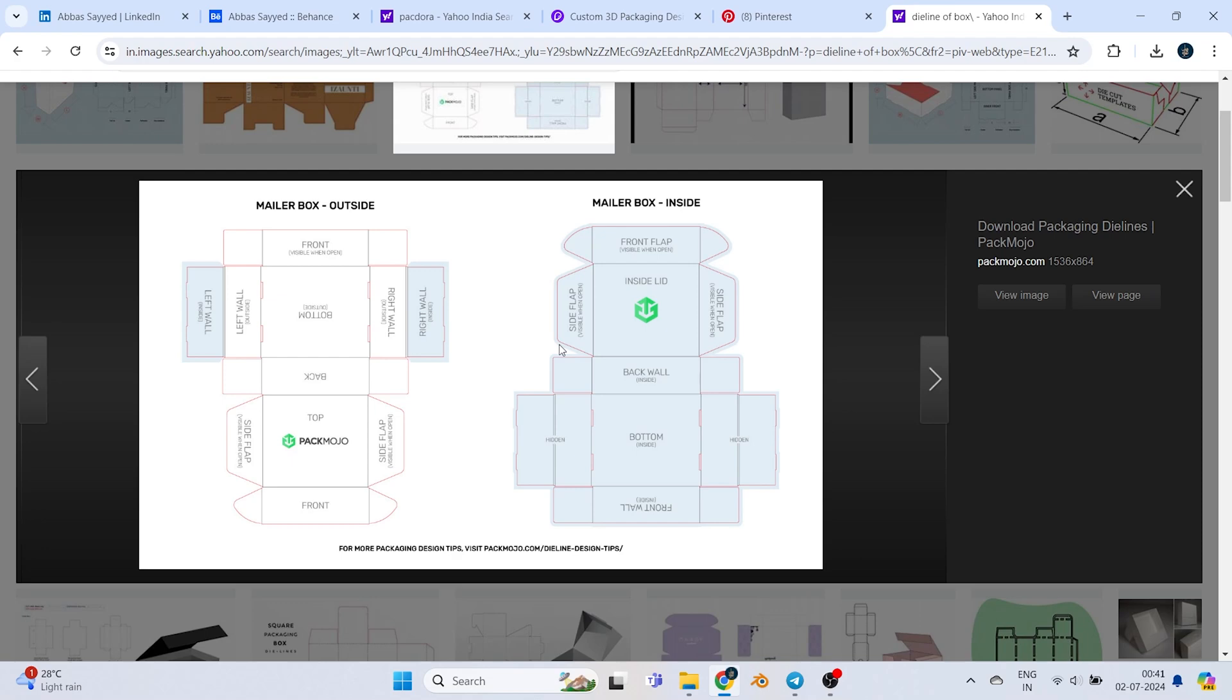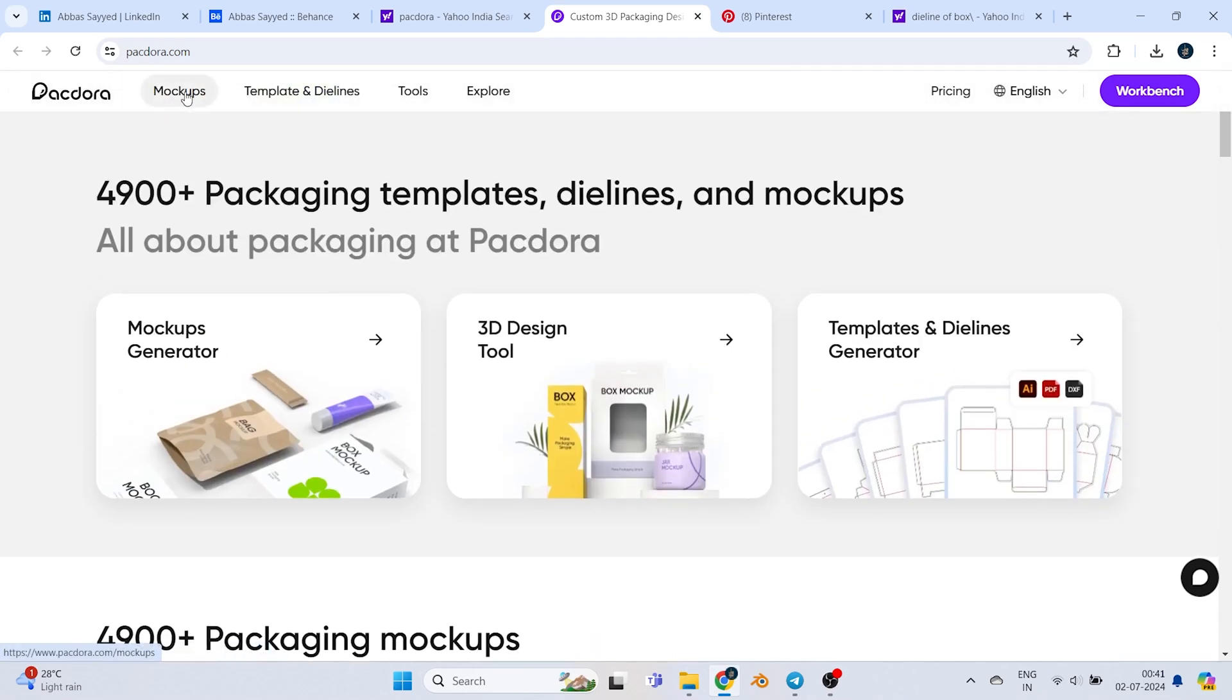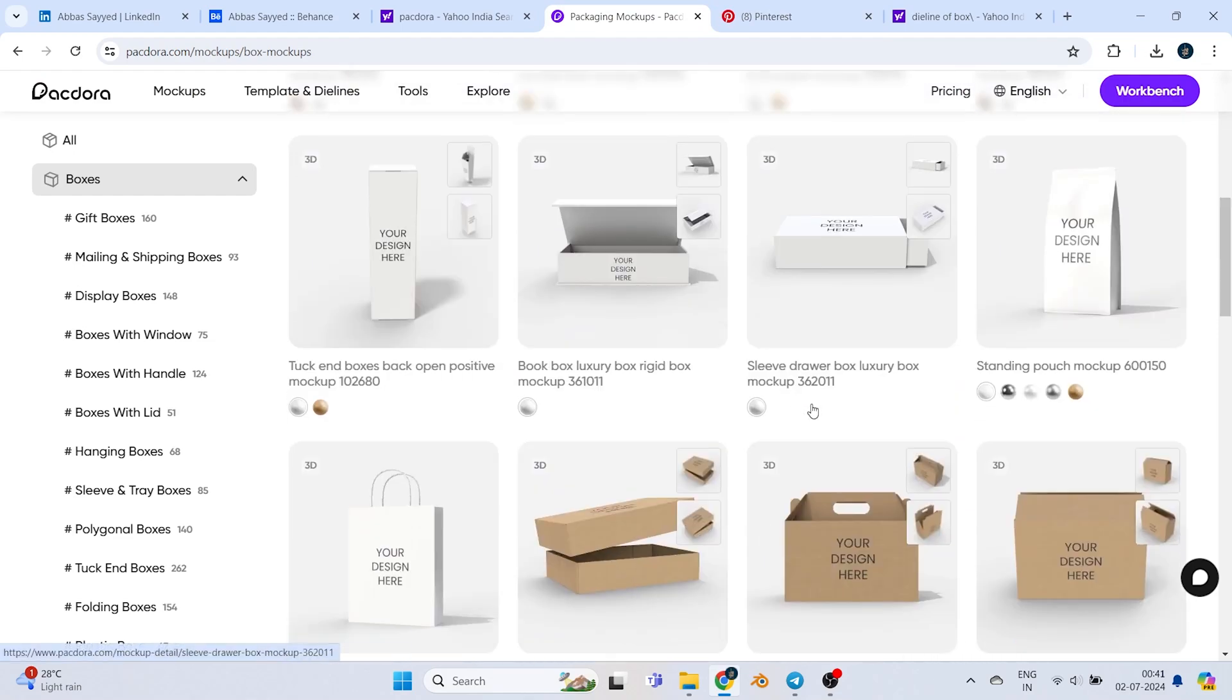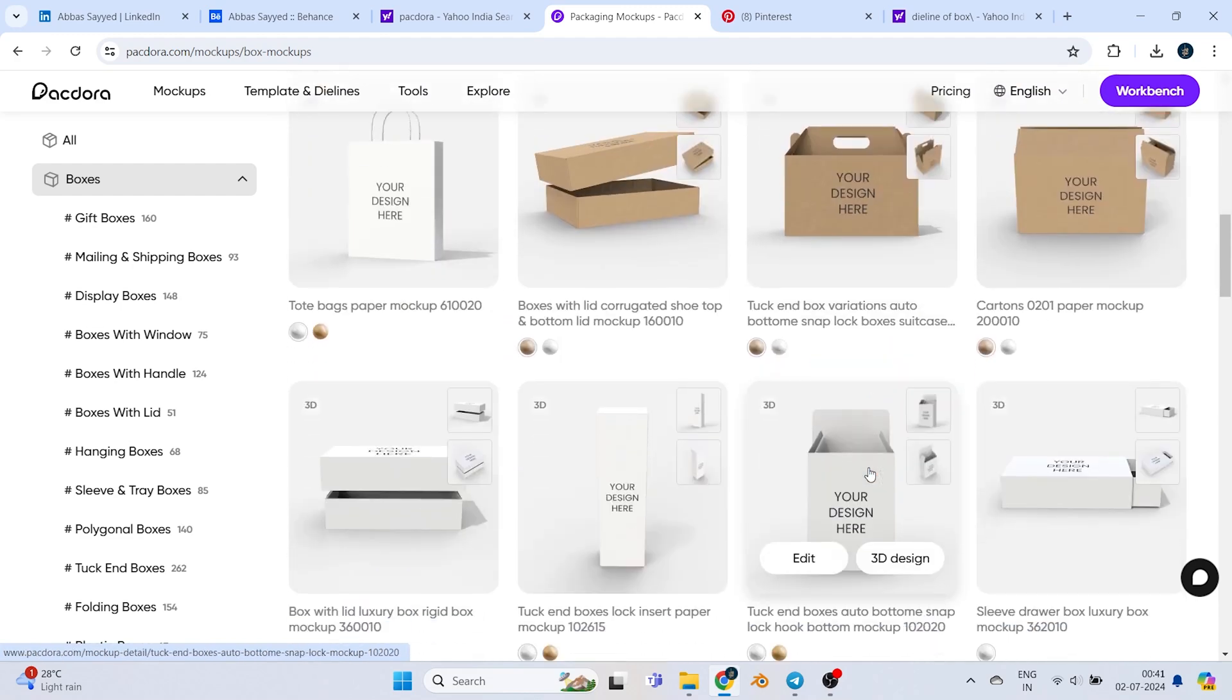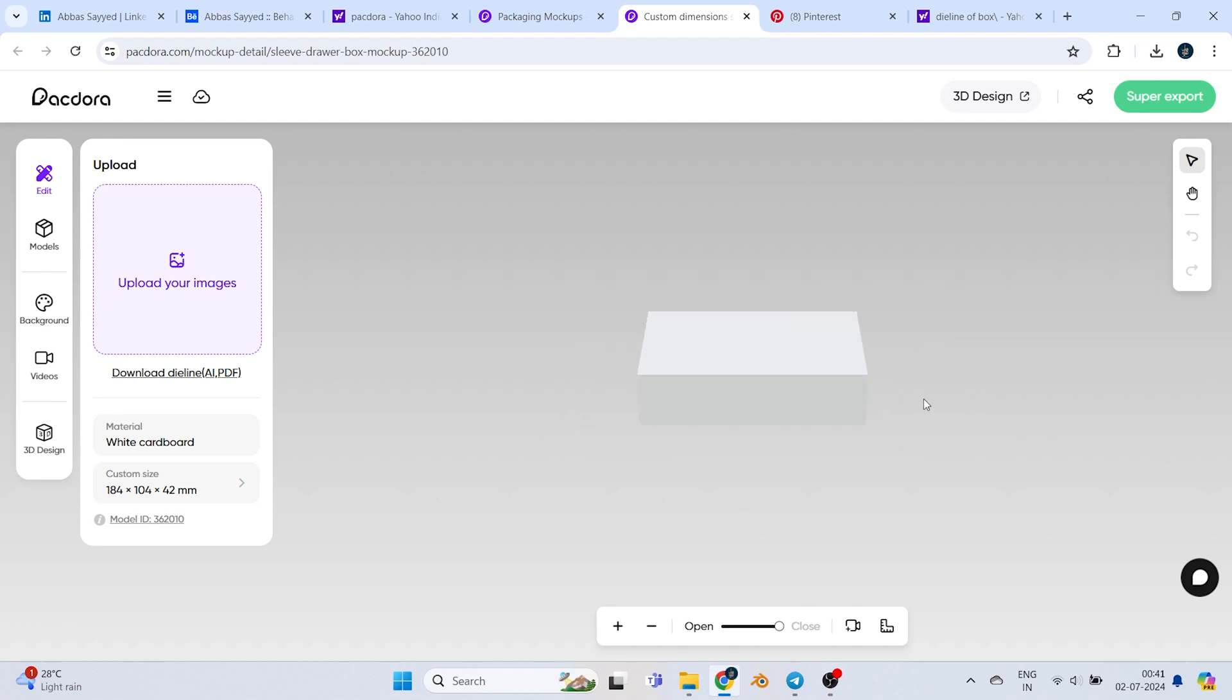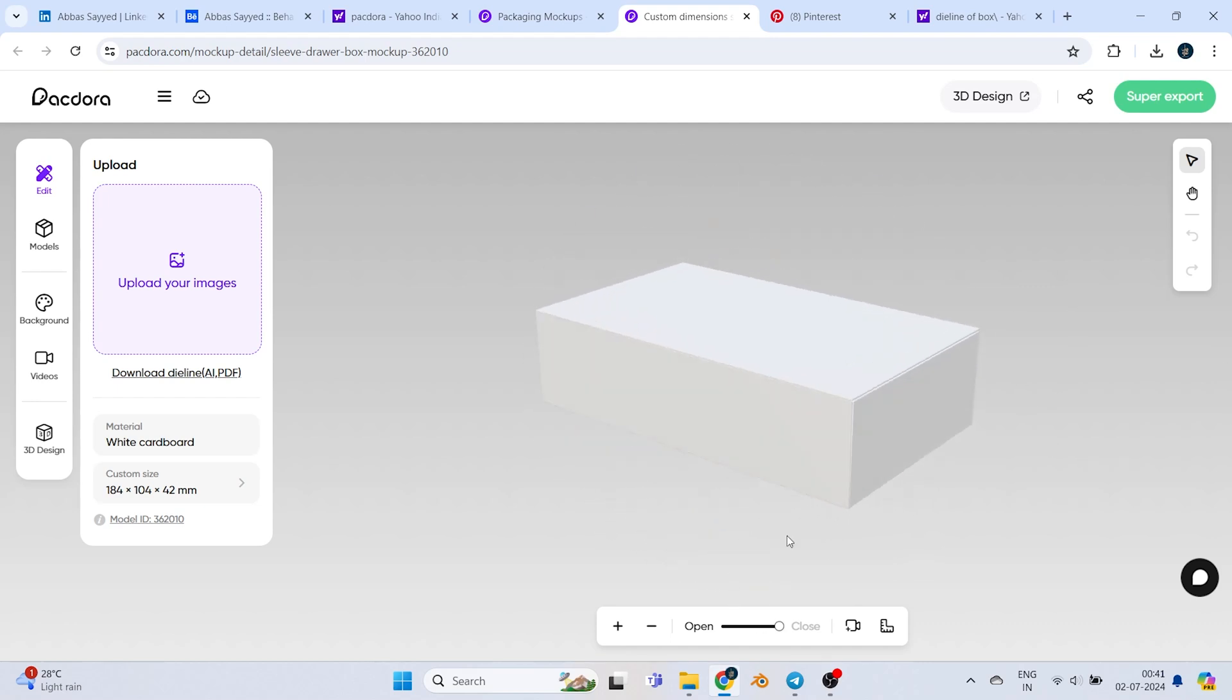Here Peggdora comes in. Let's say I want to design a simple box like this. Peggdora provides you the die line of it as well as a 3D animation mockup. You don't have to work hard creating 3D to check if the labels look good because making it in 3D would be time consuming and the client won't pay you for that unless he's satisfied with the labels.